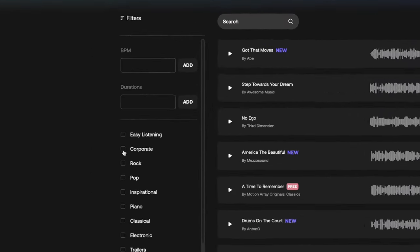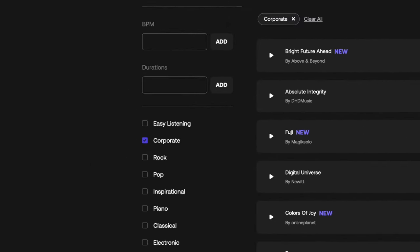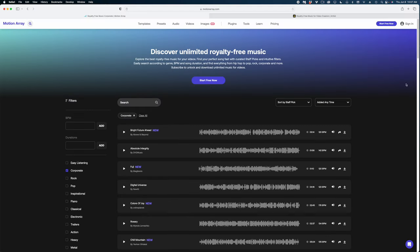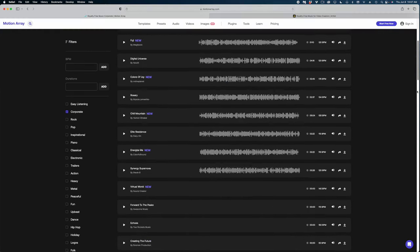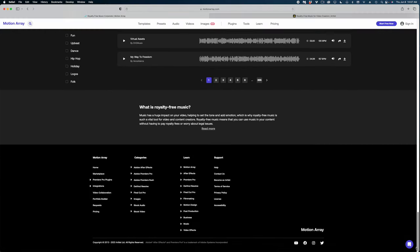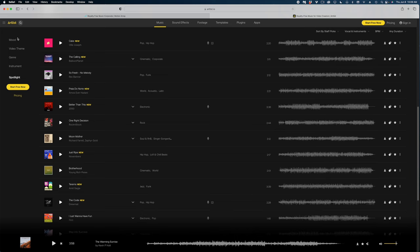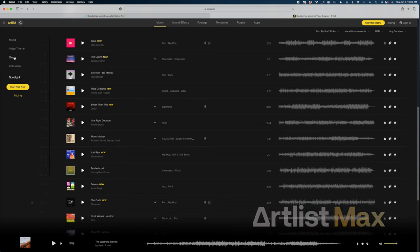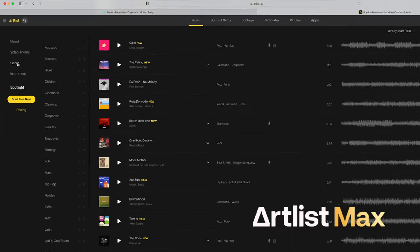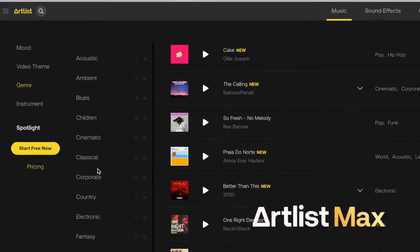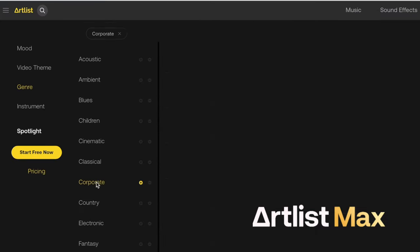I'm going to select Corporate here and let's see how many results we get. Okay, so I counted 59 cuts of music on this one page and there are 355 pages. So that's almost 21,000 music cuts on Motion Array that fit the corporate category. Let's see if we can figure out how many there are on Artlist.